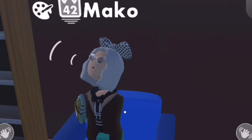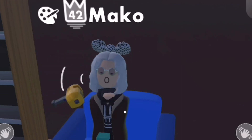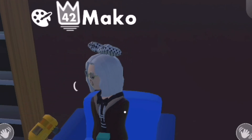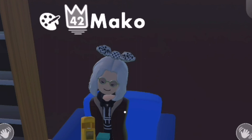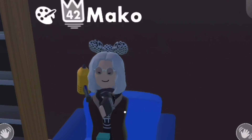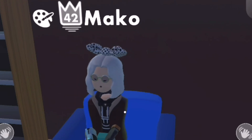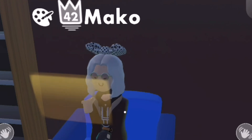Yeah, that's it. I hope you all have a great day, and thank you for watching.